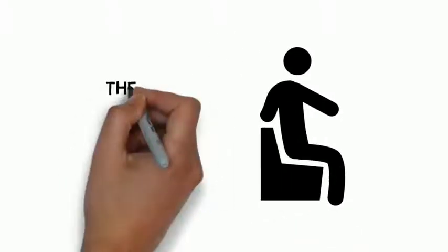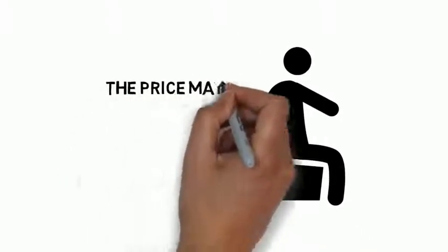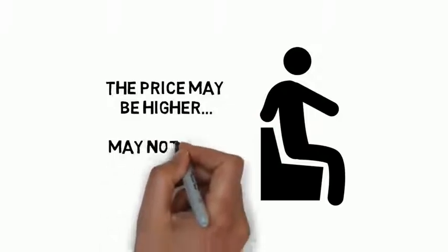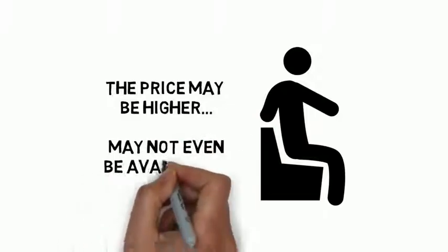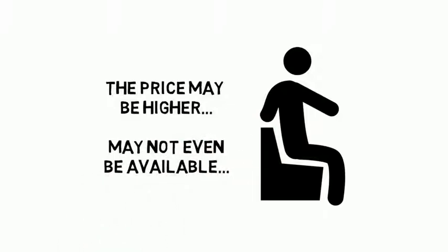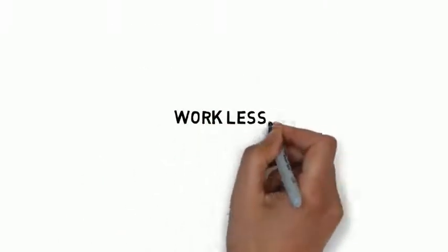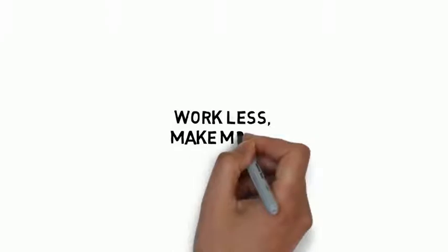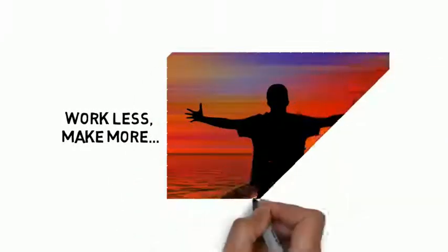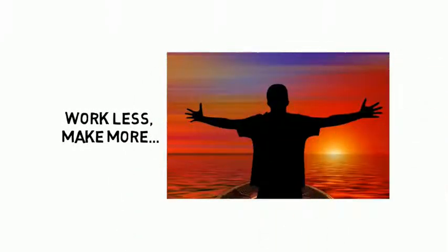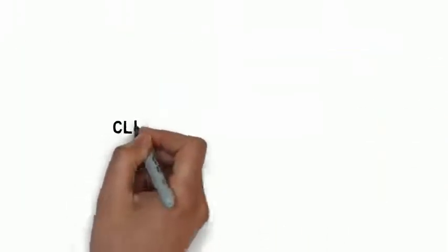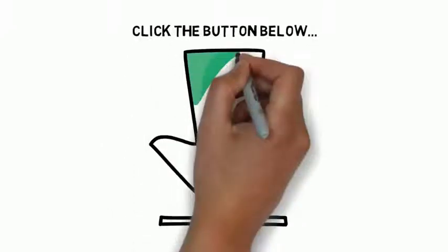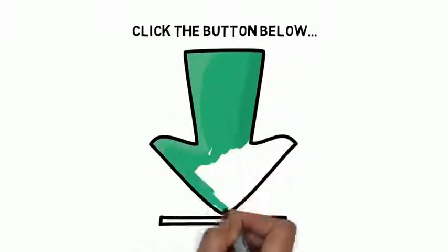But please don't sit around and wait. If you come back tomorrow, the price on this may be higher or this guide may not even be available. If you're ready to learn how to work less, make more, and live an amazing life, click the button below to get instant access and get started today.